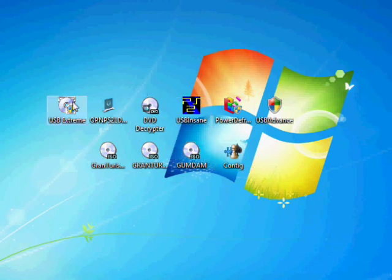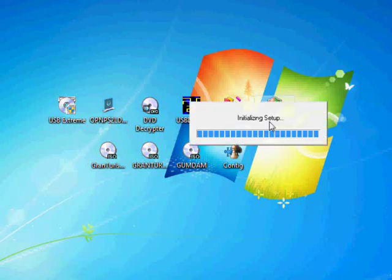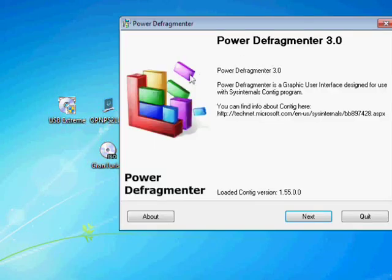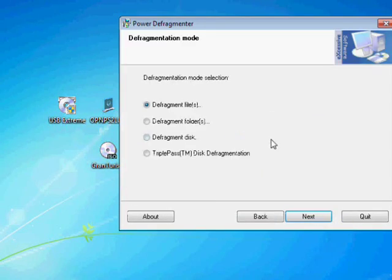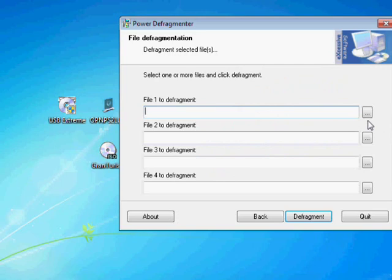You have to use Power Defragmenter. Don't worry. I'll include it in my zip file. Power Defragmenter, what it does is it defragments the file correctly to make sure that there's no errors inside of it.